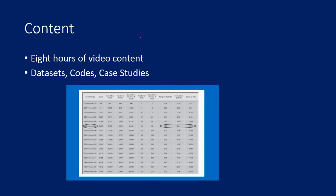You will get eight hours of video content. Apart from that you will also get datasets, codes and case studies. After doing this you will be able to build scorecards and come up with a scorecard report like the one you can see in the screen.